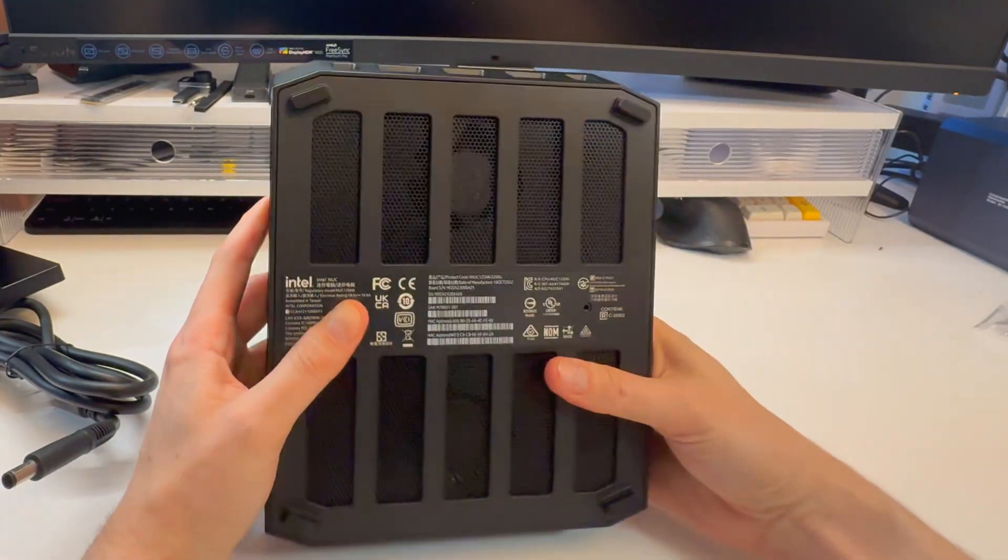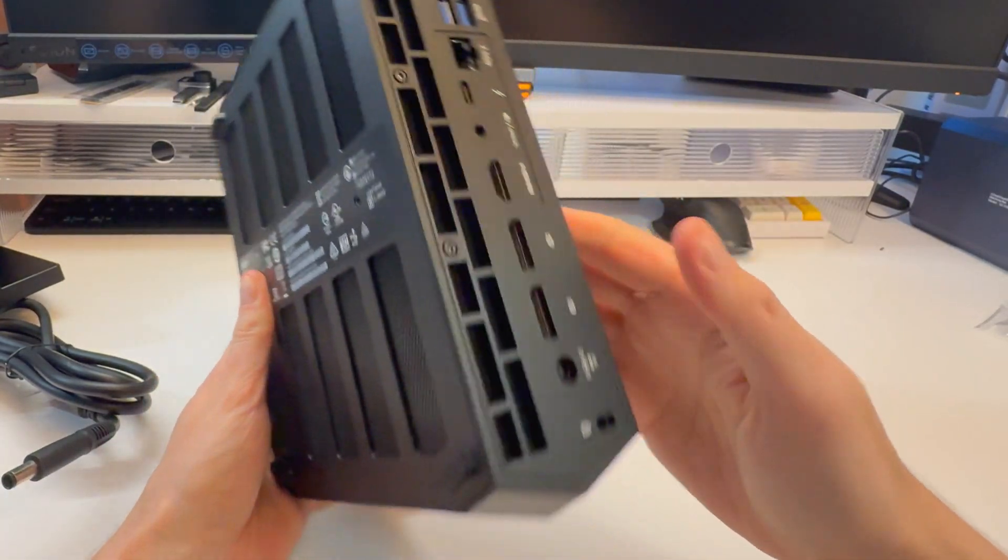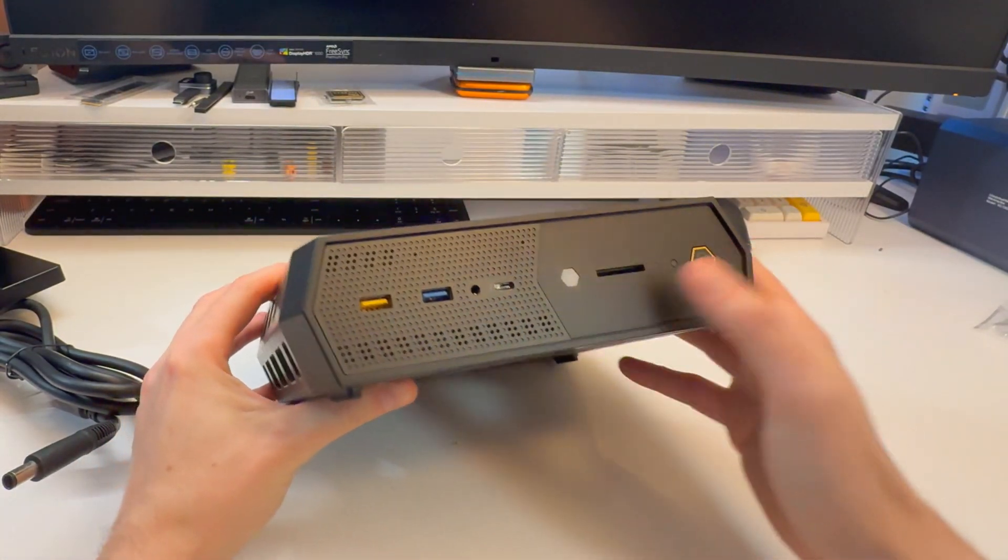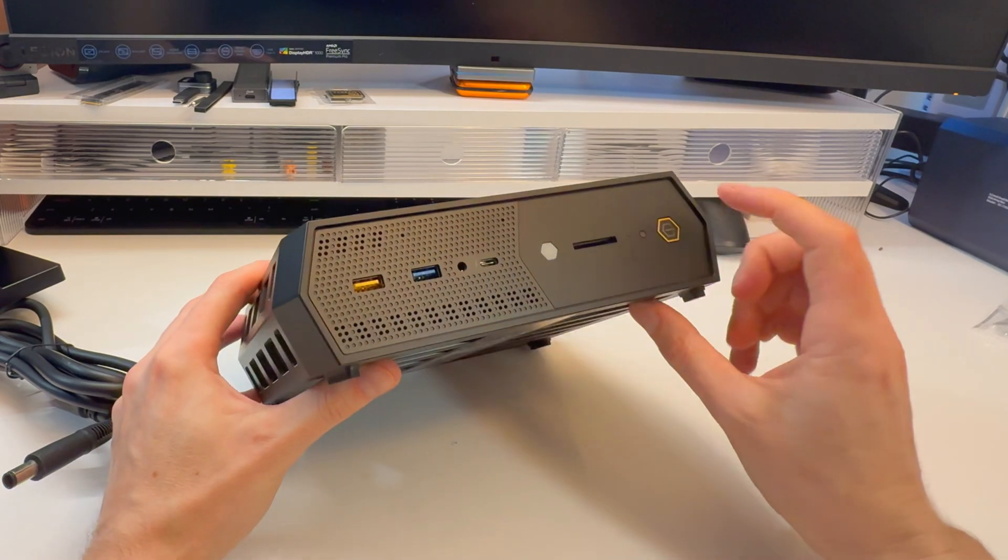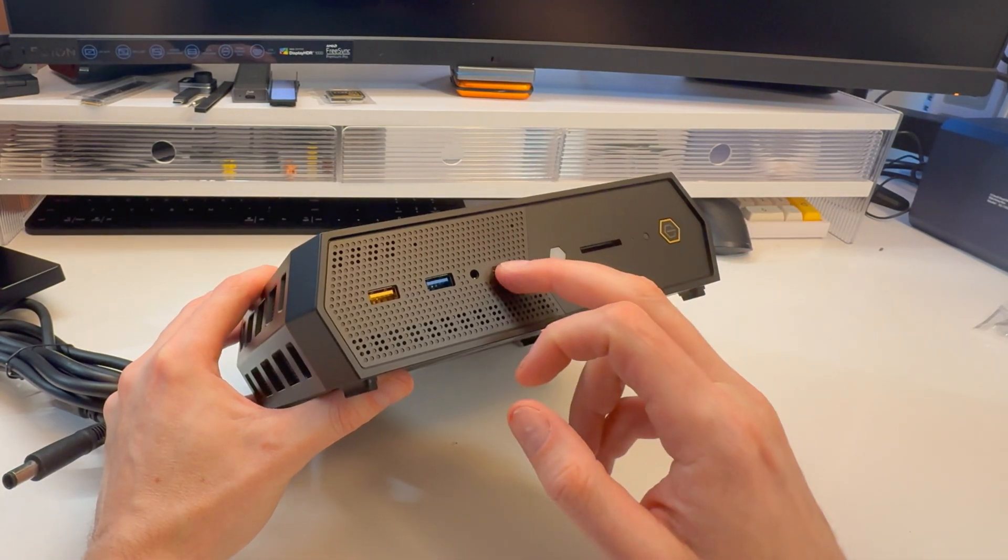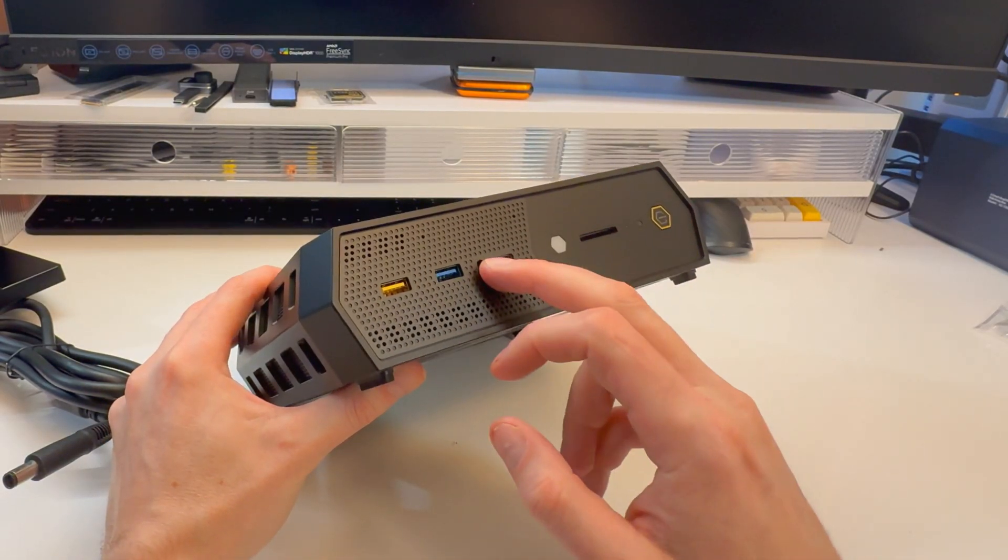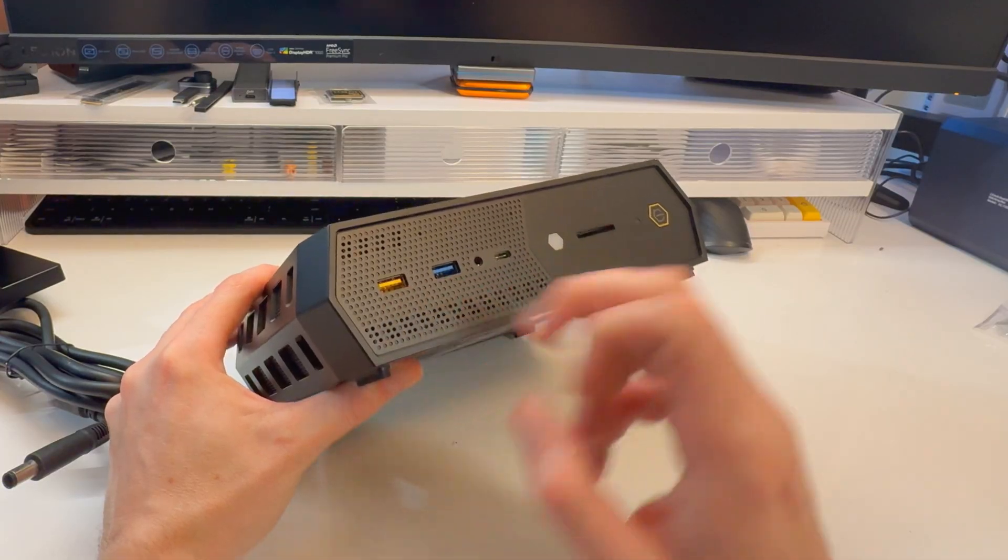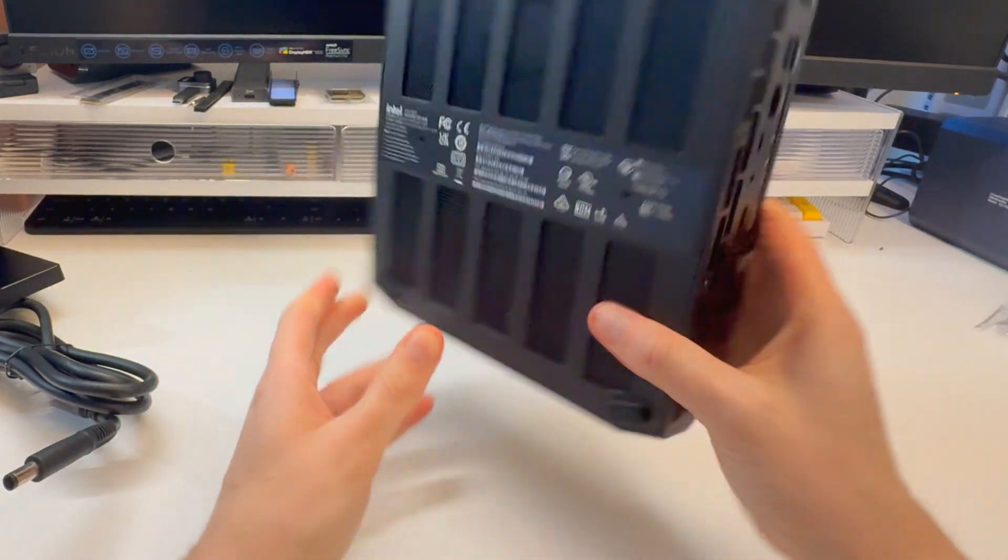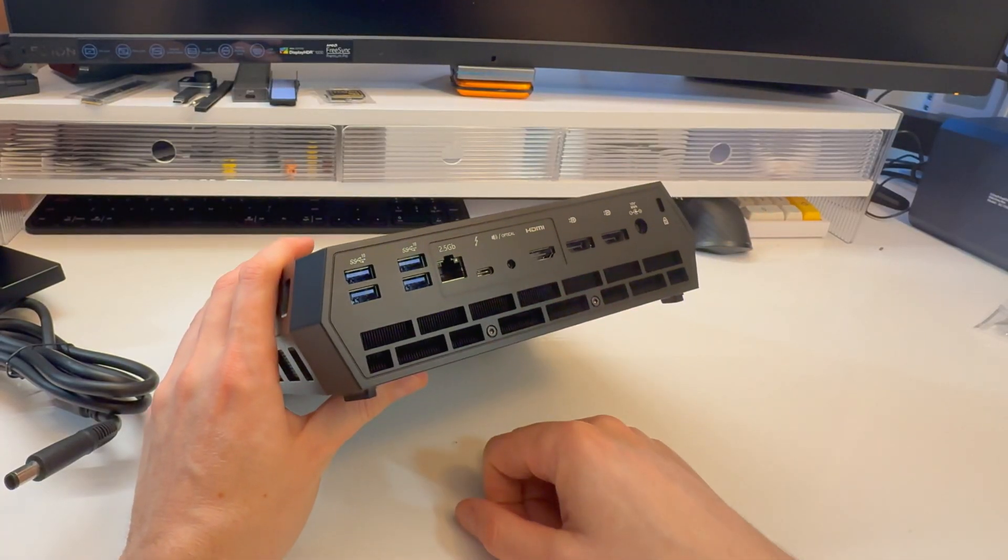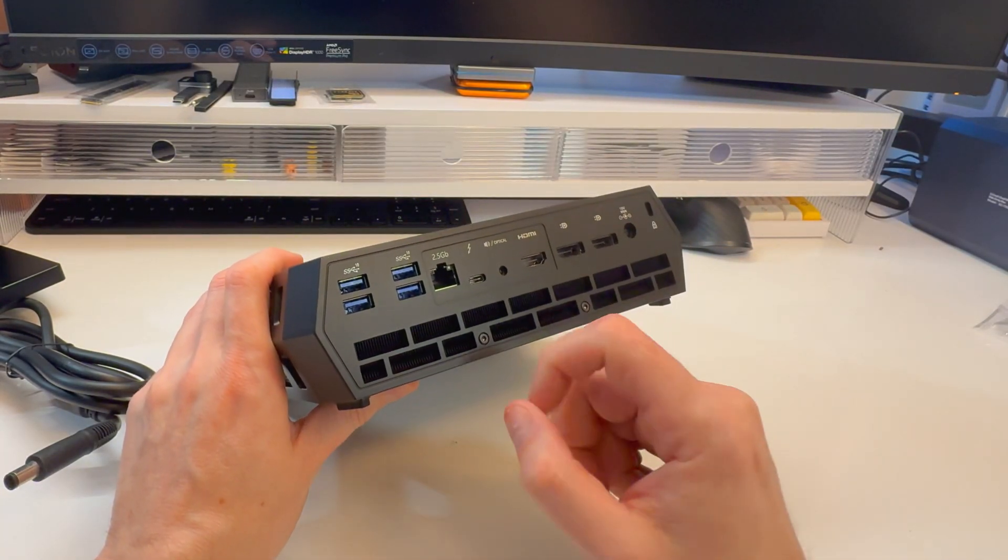On the front we have an SD card slot, so maybe video editing type stuff. Power button, reset or LED, Thunderbolt which is nice, headphone jack, and USB-A ports. All of them are going to be 10 gigabit which is nice and quick.